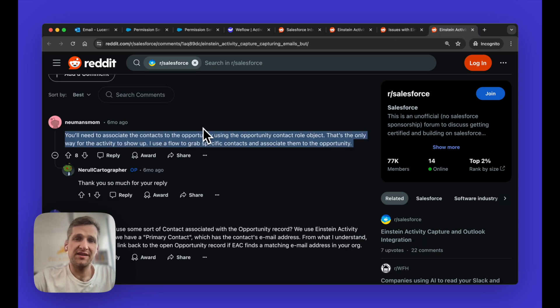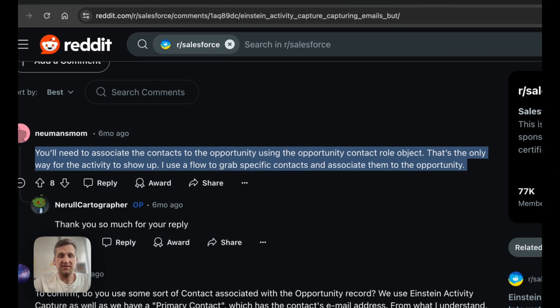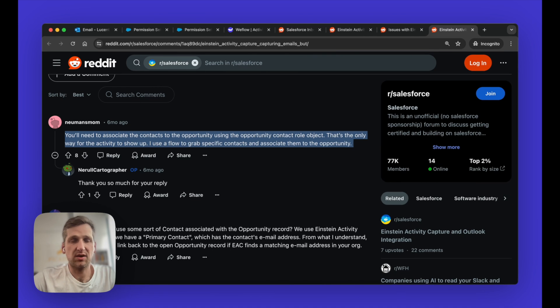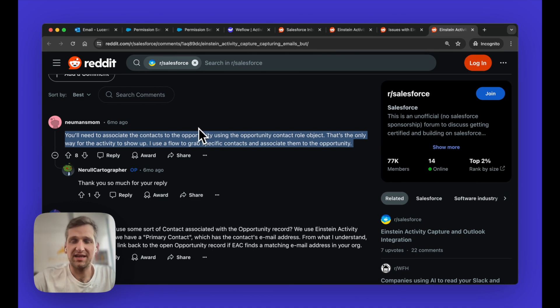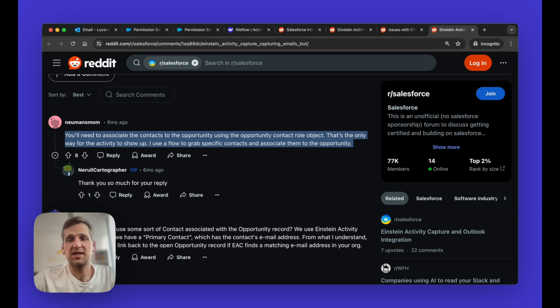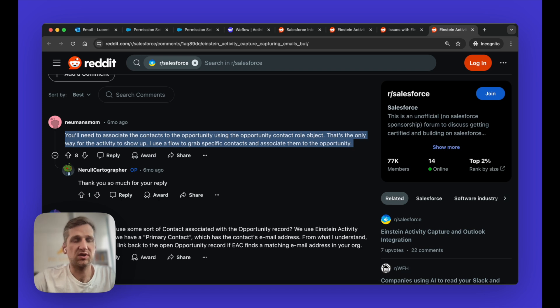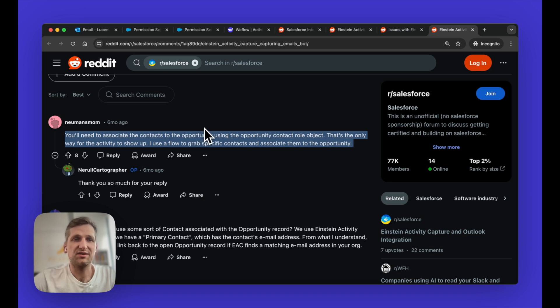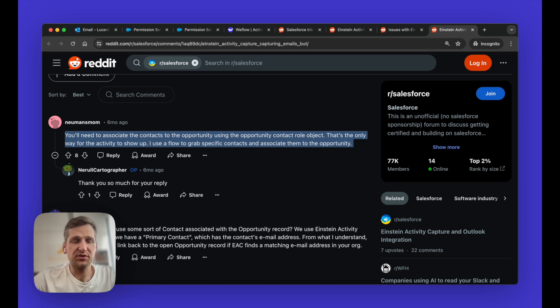And then finally, the other issue that I want to highlight is that often you have to create additional flows to properly allow Einstein to attribute emails correctly to contacts and opportunities. It's quite unfortunate. I think Einstein actually could do it out of the box. But you need to create these additional flows, for example, to automatically associate contacts as contact role with an opportunity, even though they are sort of like part of the same account, and there's only one opportunity open, it will still not be able to sync that email automatically to that open opportunity. So these are some of the issues. There are more definitely. It's worth checking out other solutions.